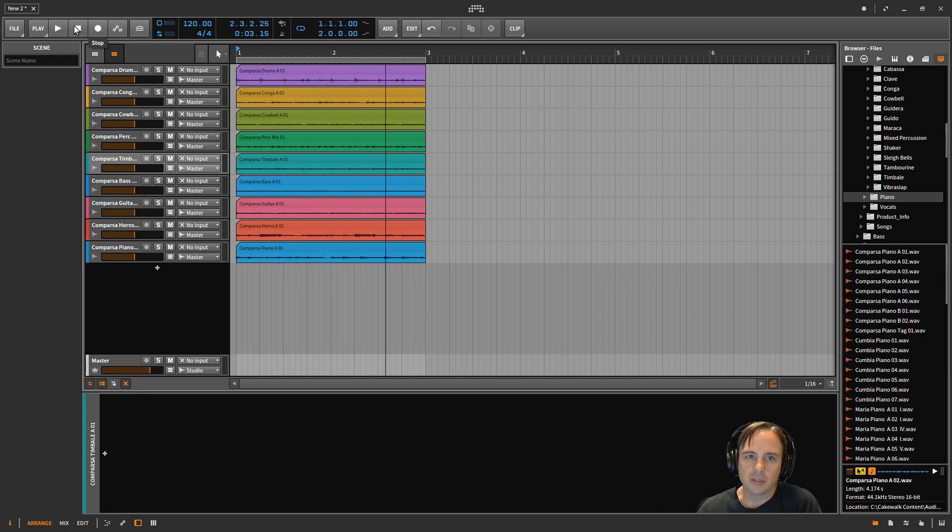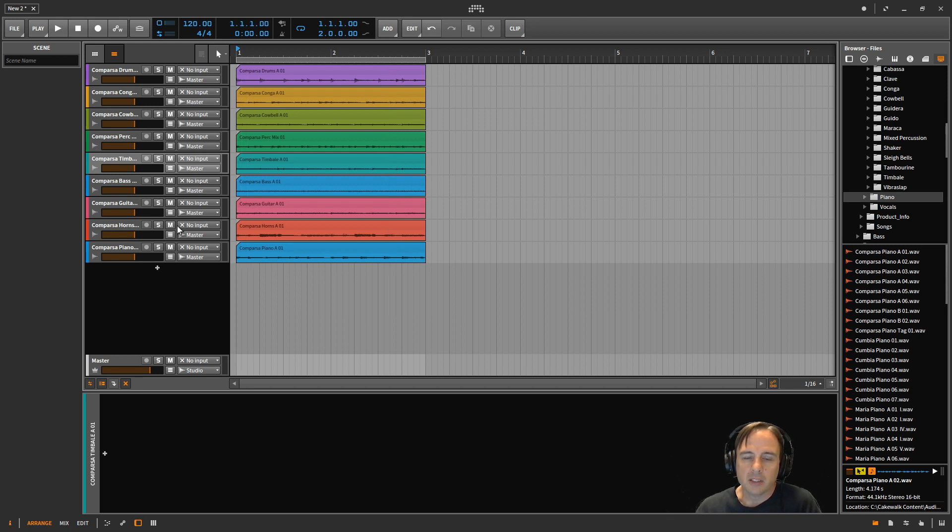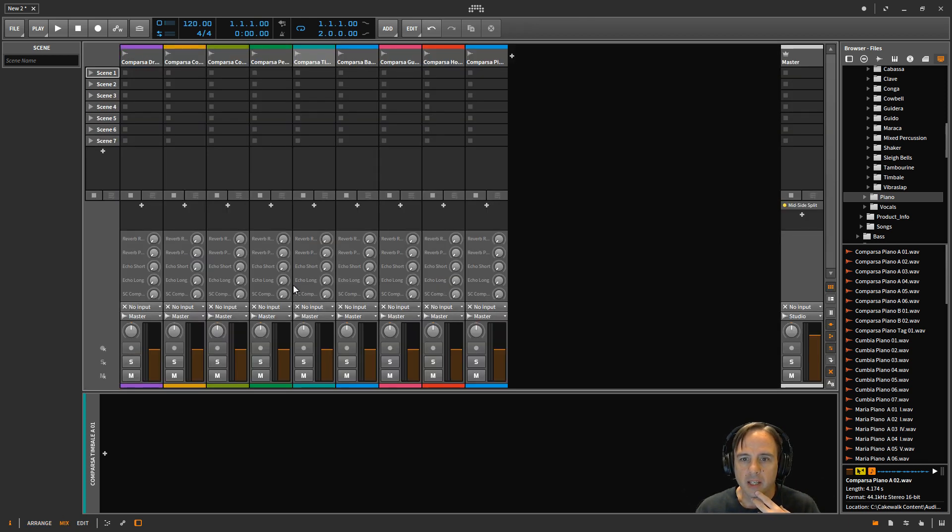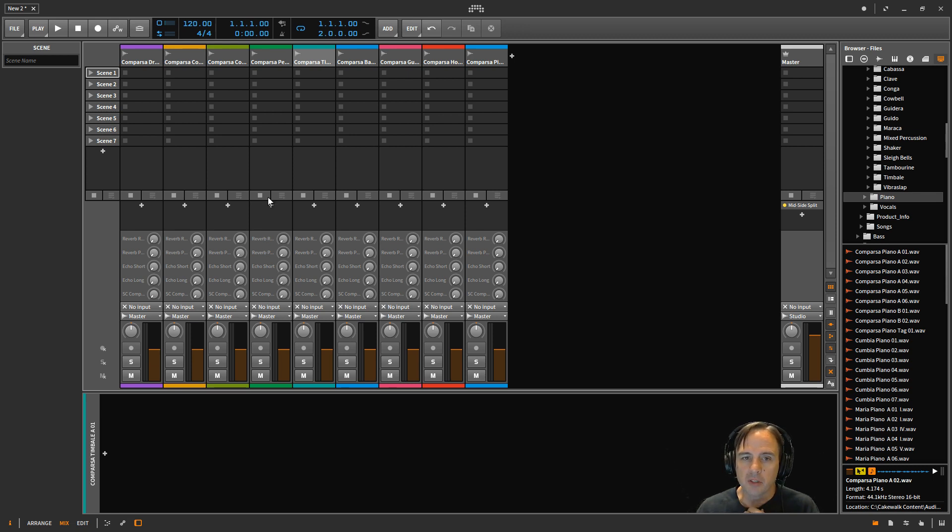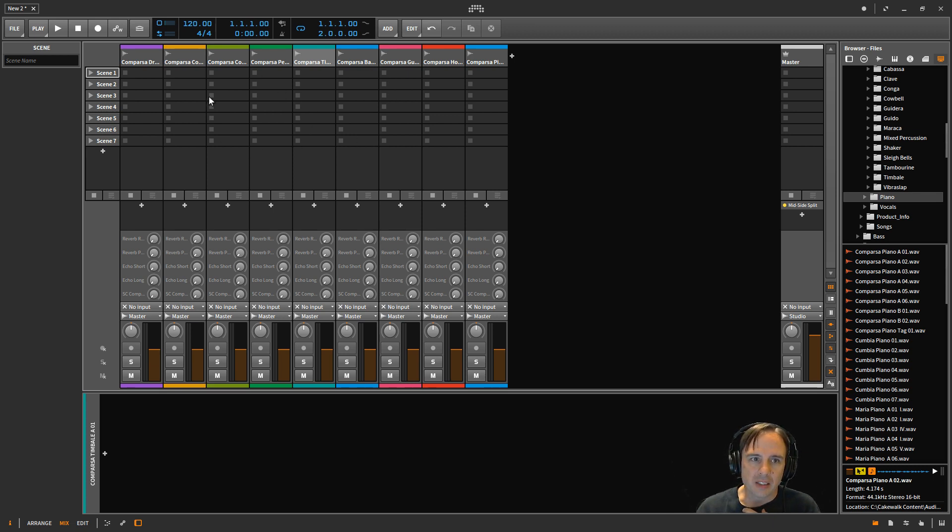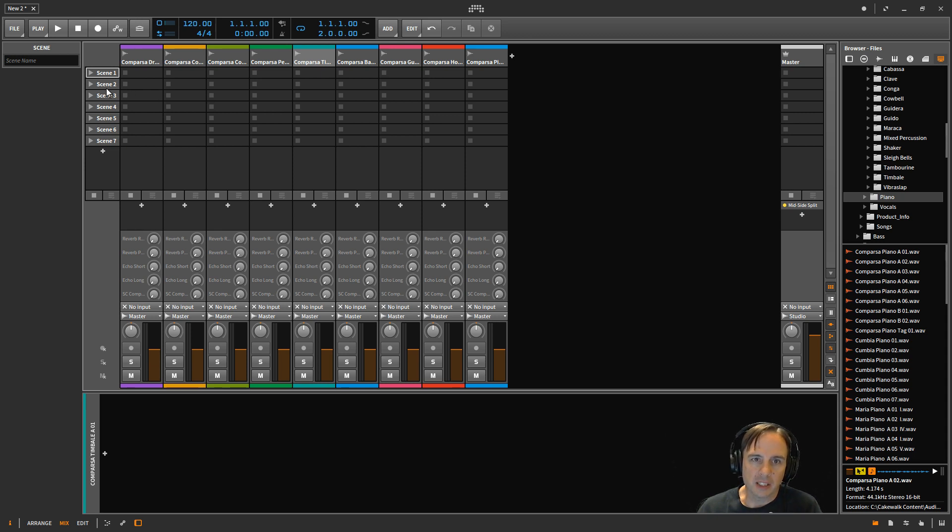All right, just some Latin feeling loops going on there. And so just to talk a little bit about the clip launcher view, we've got the mix view, and I think this is what most Ableton Live users are used to seeing. I don't use Ableton Live, so I'm not the best person to talk about it. But this is kind of the clip view.